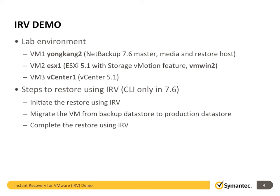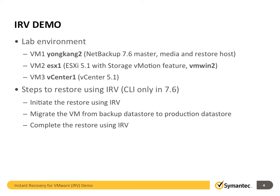I will show you all the details from NetBackup and vCenter console. Generally, three steps are involved. By the way, with 7.6, it is command line only. The GUI support is coming next. The first step is to initiate the restore from command line. The second step is to migrate the VM from backup datastore to your production datastore. The final step is to complete the restore. Now it's time to see the live demo.